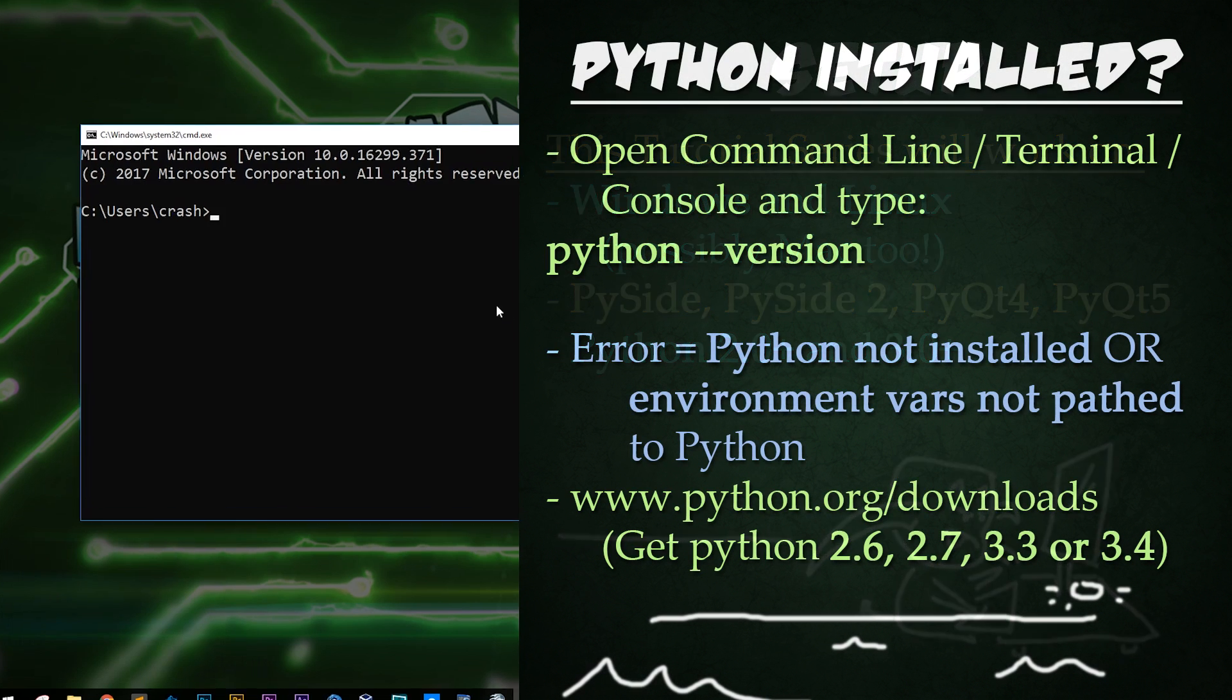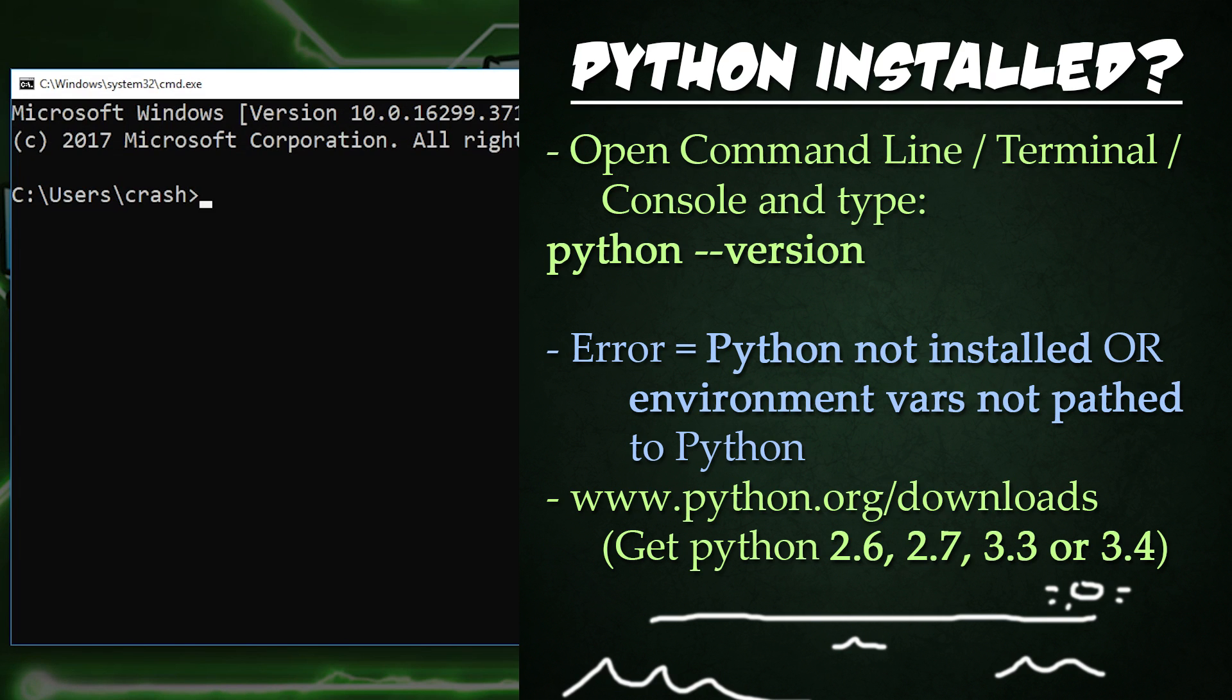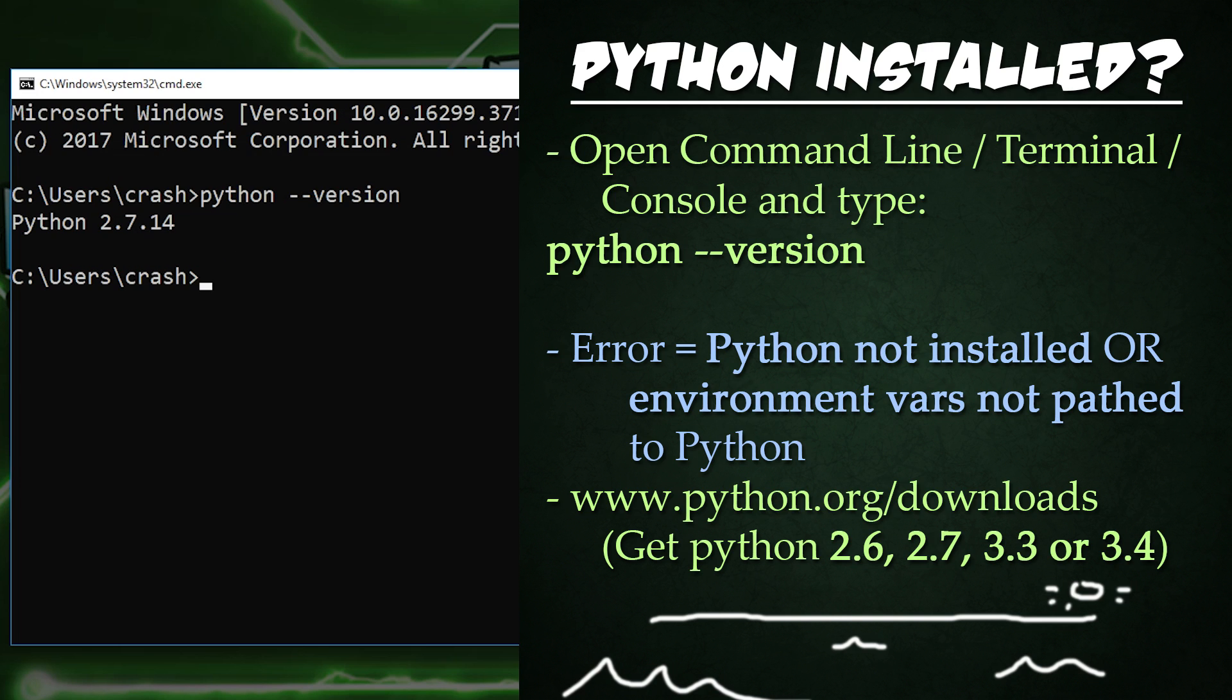To check if your system has Python installed, type the following into your terminal, console, or command line: Python dash dash version. And for me, I have version 2.7.14 installed.